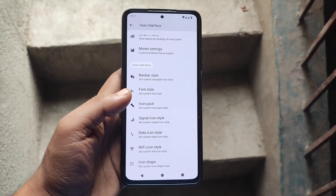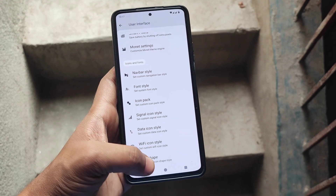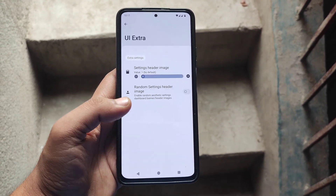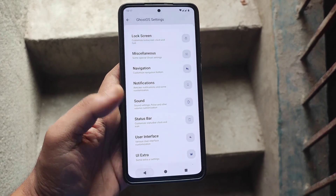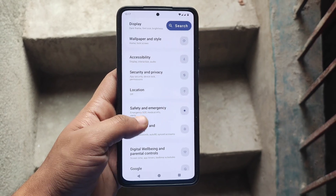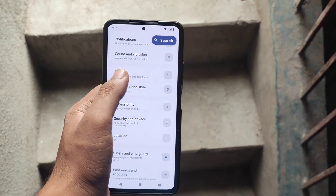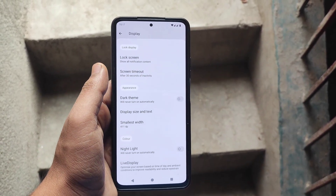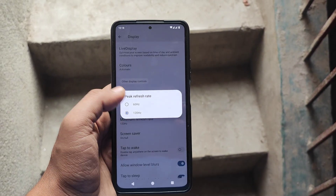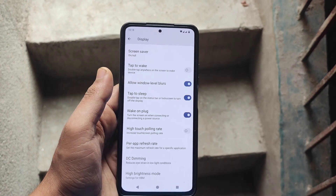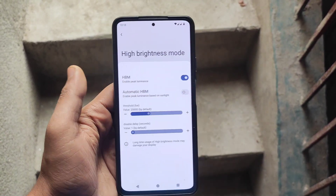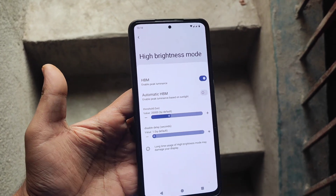Now let's explore the display settings. In the UI Extra and display section you have options for live display, 60Hz, and 120Hz refresh rates. This ROM seems to offer a well-rounded and customizable experience.